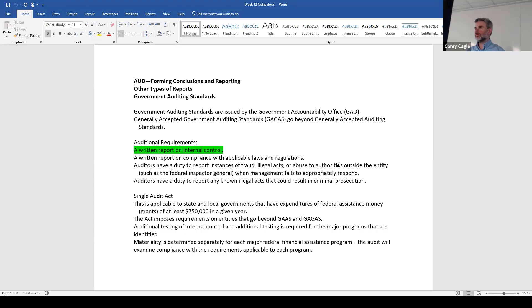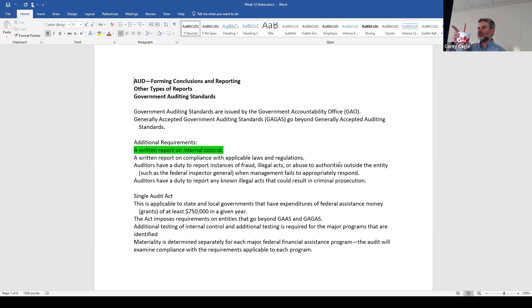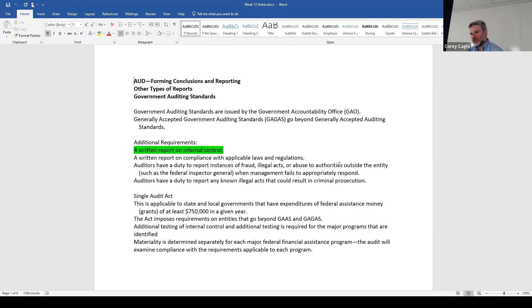So we've got GAS — generally accepted government auditing standards. There are more requirements here. You'll hear people refer to this as the Yellow Book, and government audits as Yellow Book audits. I've done a tremendous number of these. We had additional CPE or continuing education requirements to be able to do these government audits. There are additional requirements in the audit itself.